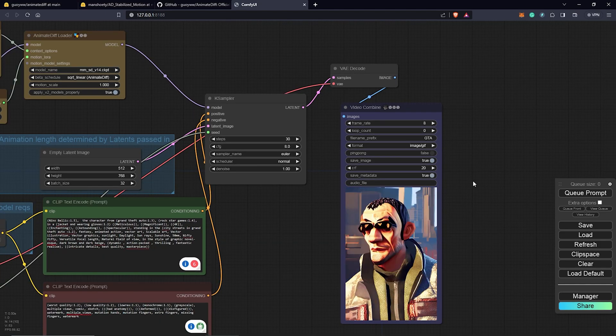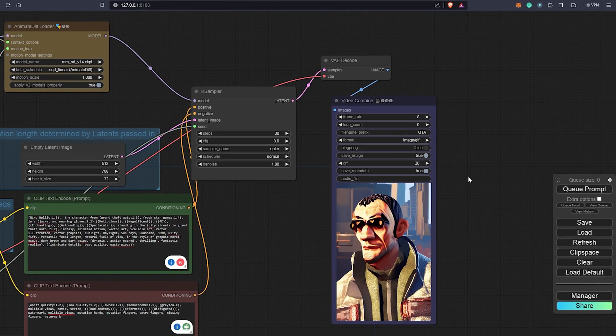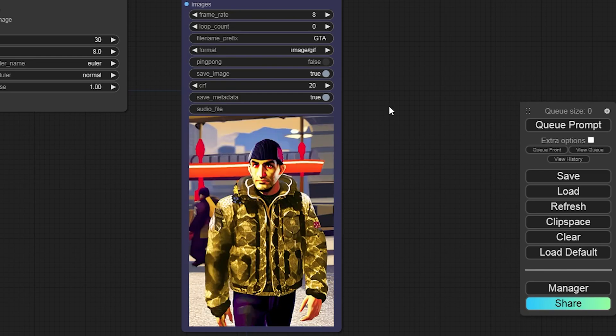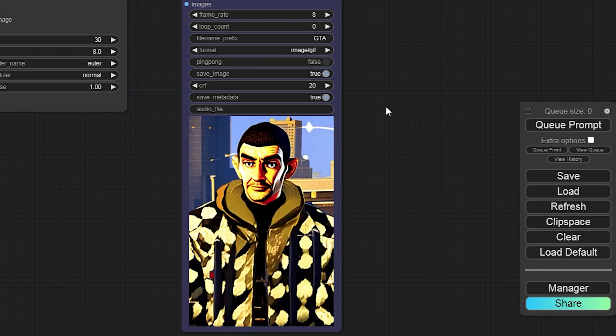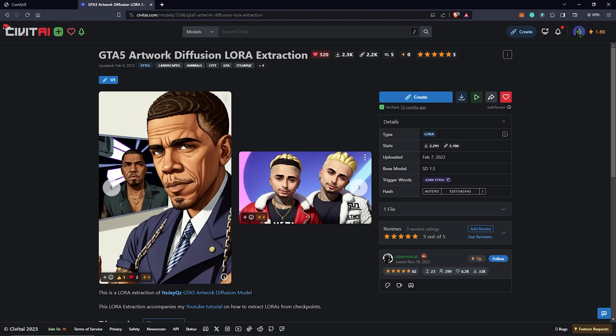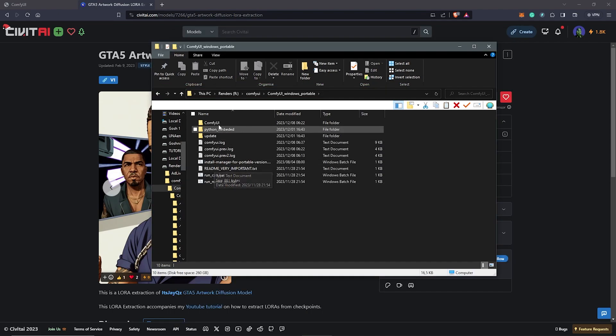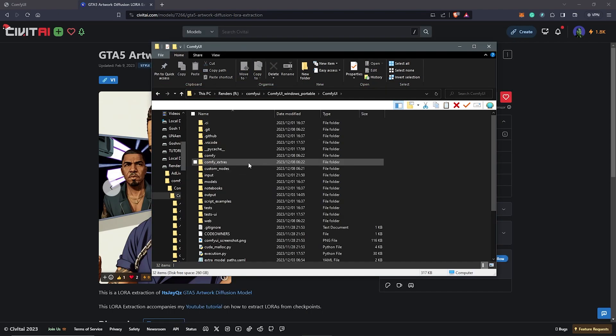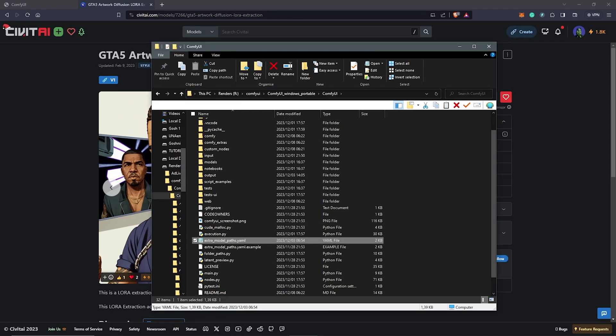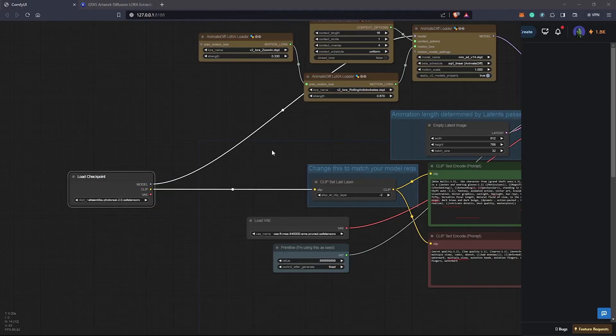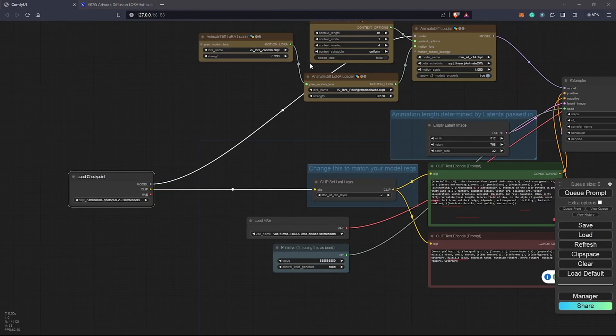All right, so this is quite interesting. What if we wanted to add a LoRa? This is the LoRa I want to use. Once you have this downloaded, put this into your ComfyUI directory. Another way is to direct ComfyUI to locate all your files from Automatic 1111. To create a node, we can do this in two ways.